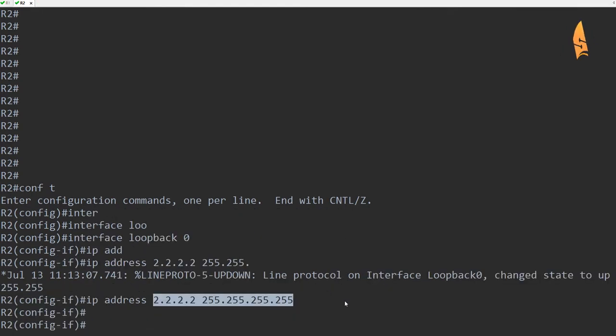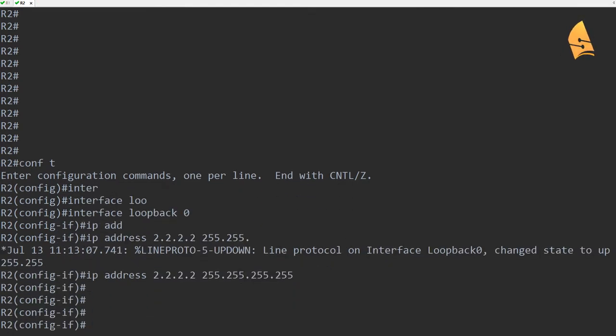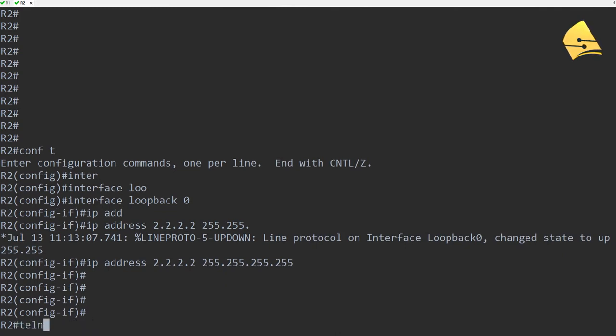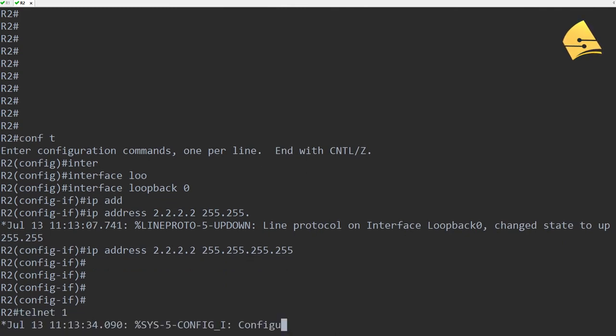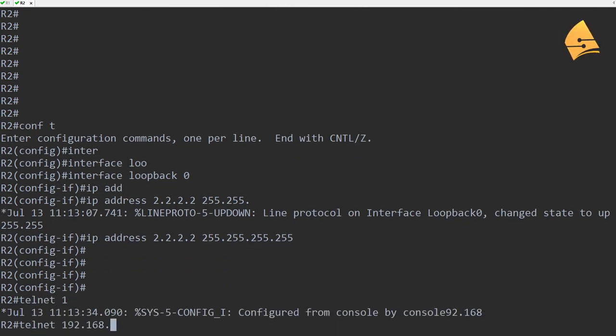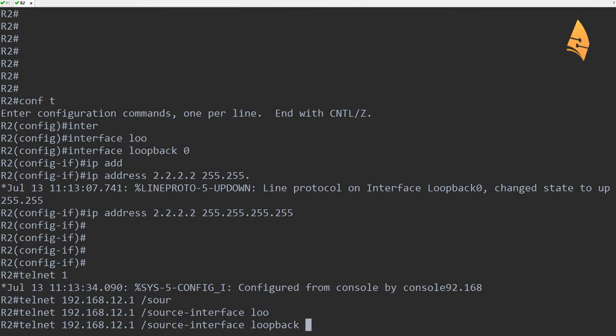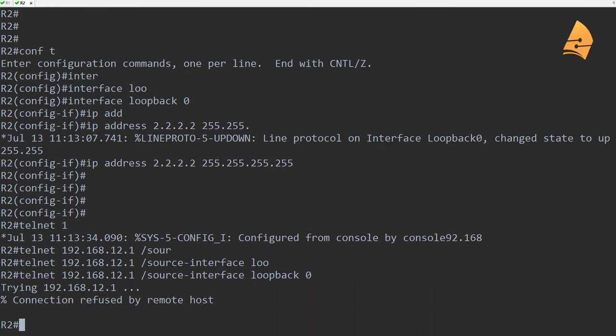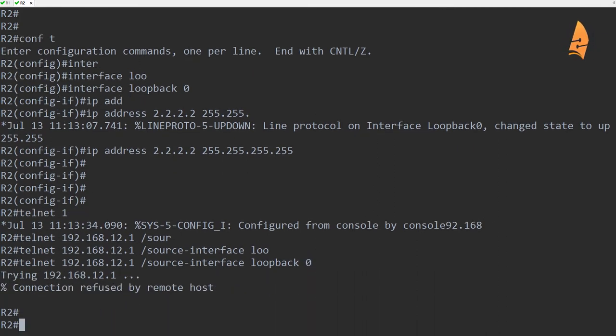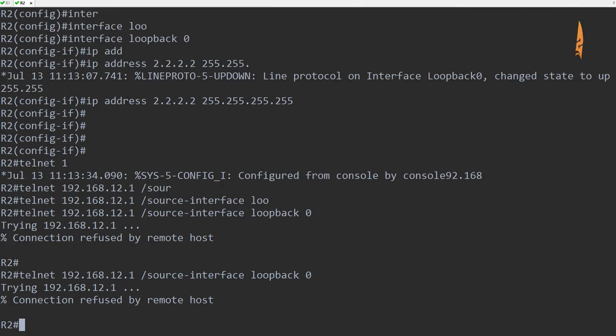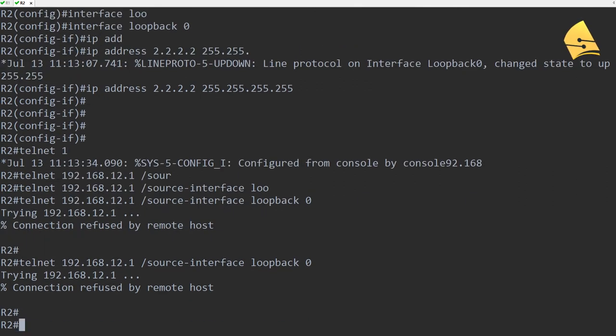Now what I can do is when I use the telnet command, I can specify the source interface. So I can say source-interface loopback 0. And you can see that this is now being refused because of the access list on R1.